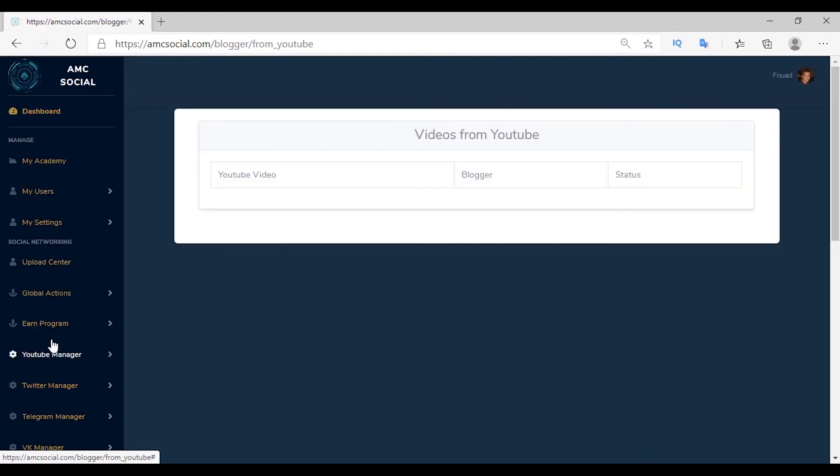The last feature in Blogger is Post from YouTube. If you own a YouTube channel and a blog, you can link them so that any video published on your channel will automatically be posted on the blog — turning your blog into a video blog. This feature will be fully explained in the YouTube video.